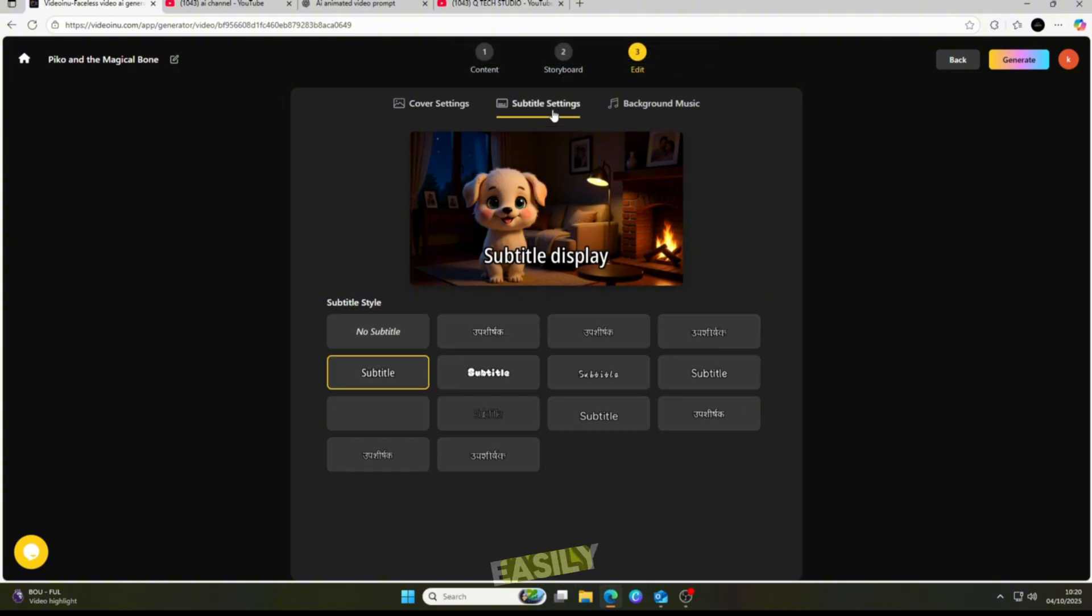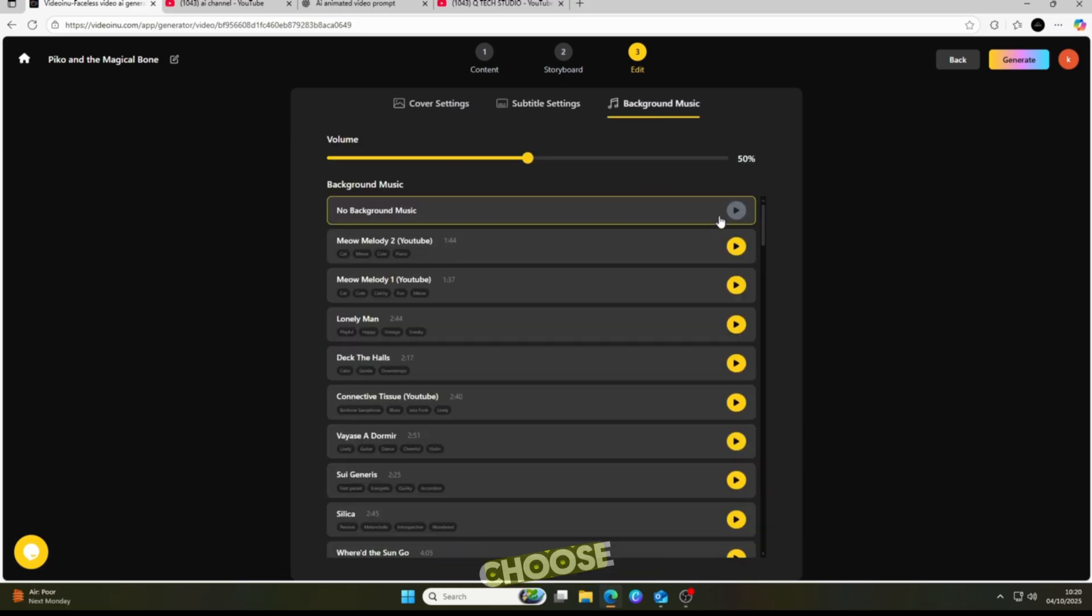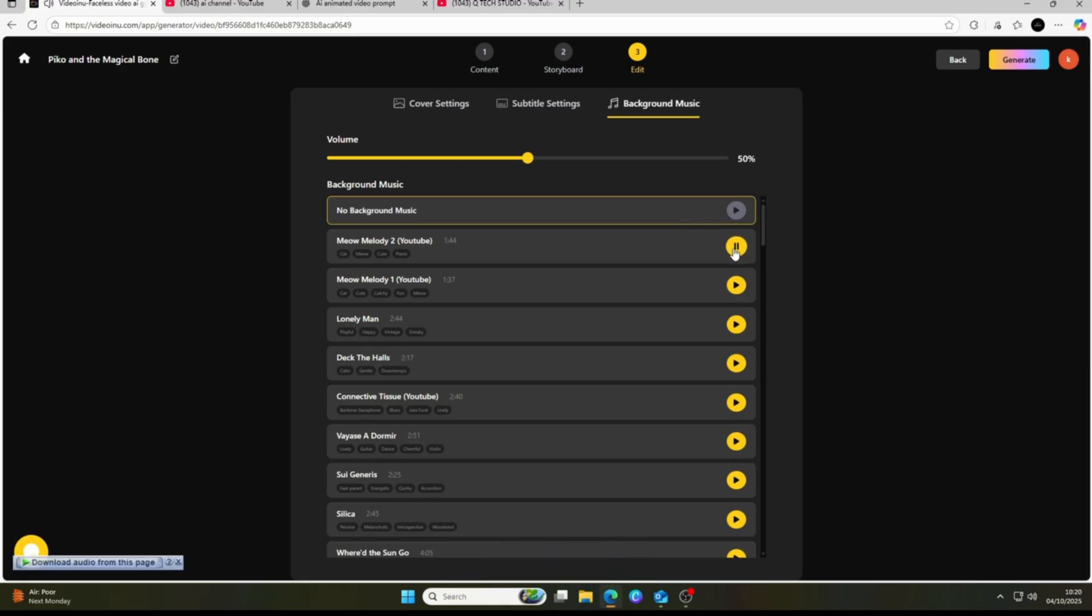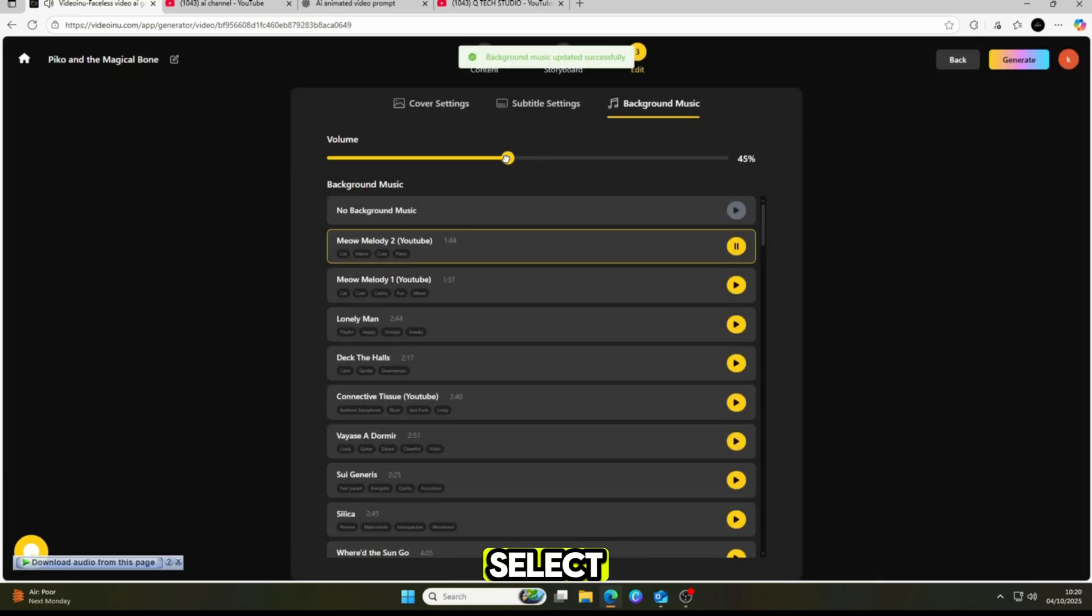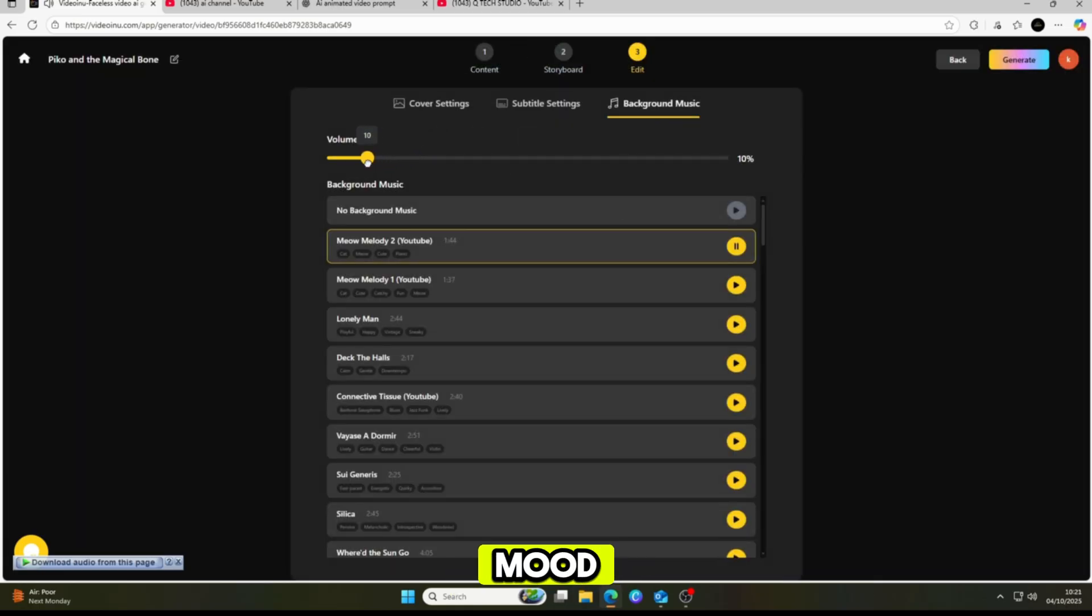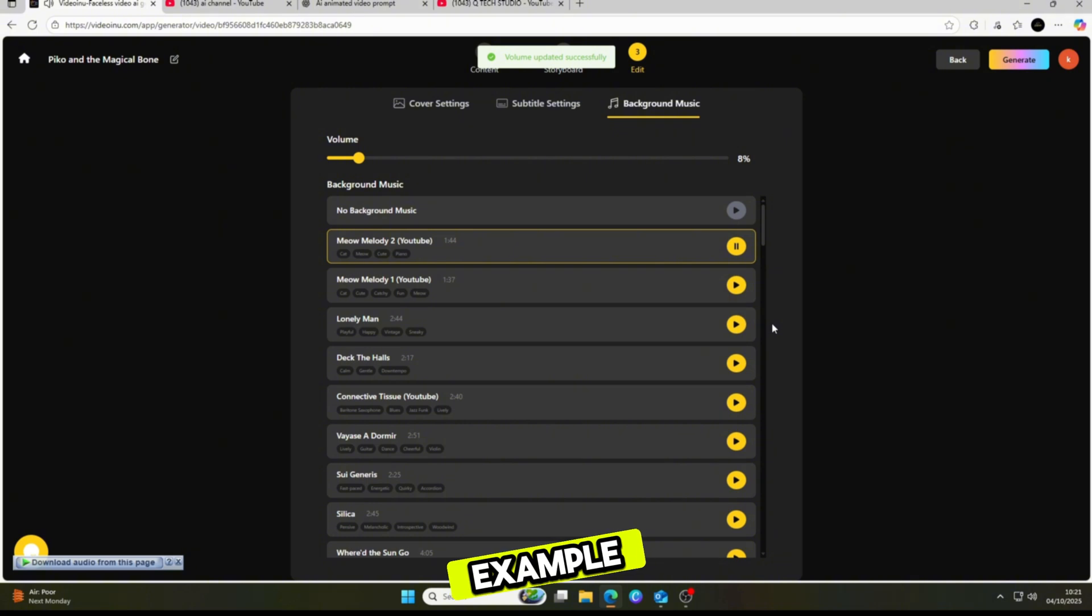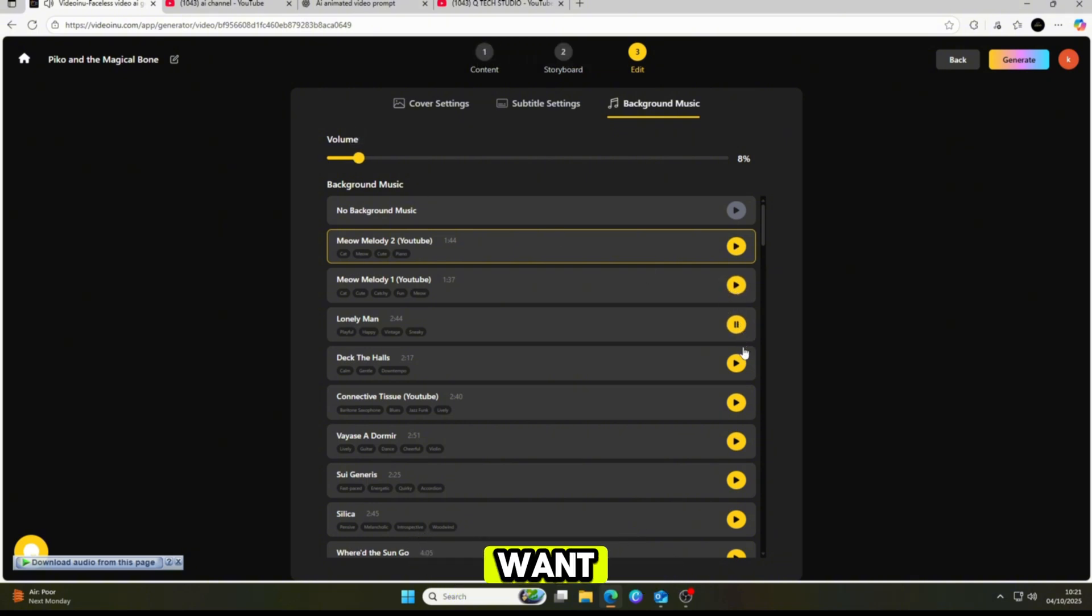You can easily pick a cover photo for your video, add subtitles to make it more engaging, and even choose from a huge library of royalty-free YouTube music. This is such an exciting feature because it allows you to preview and select music that truly matches the mood of your video. For this example, I decided to go with no music, but you can absolutely add it if you want to enhance the final result.